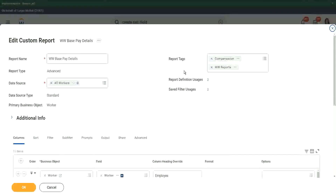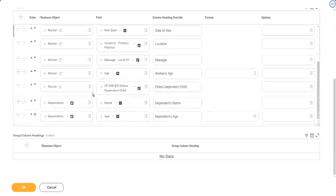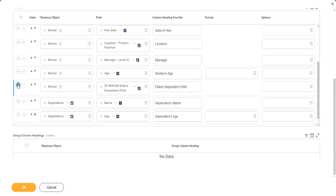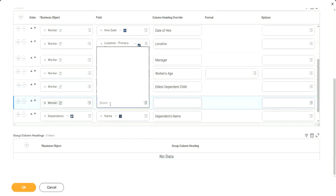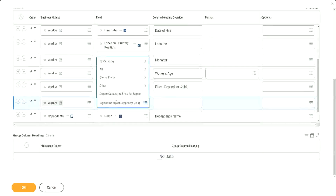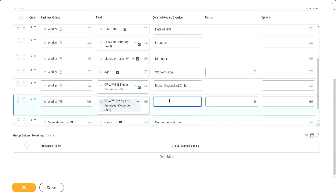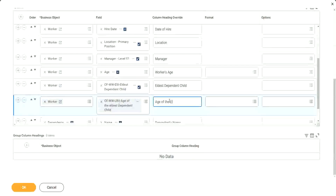Primary business object — what information is present, where? That would take time, that would take some experience. It won't come overnight. So do not worry if you are not able to understand it right away. It will take some time, it will take some experience. So we will say: age of the eldest dependent child.